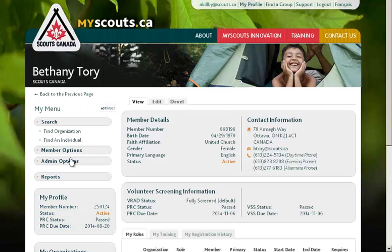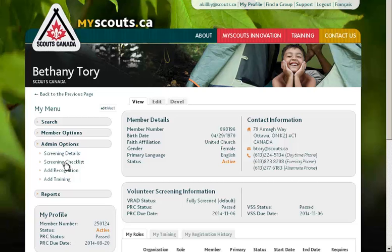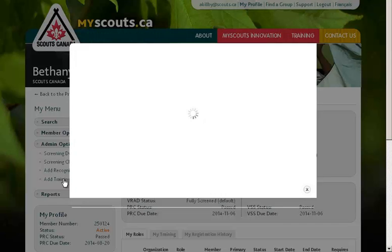Then go to Admin Options once you've viewed their profile. Under Admin Options, you'll have the option to add training, so click there.